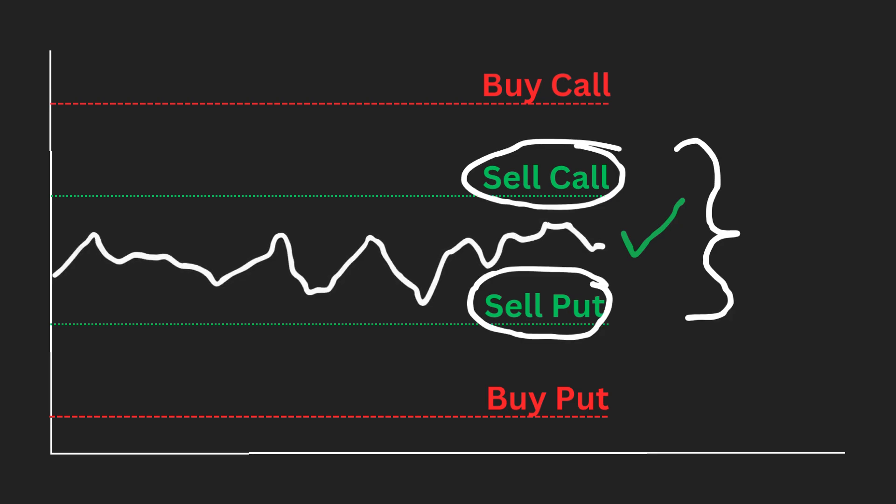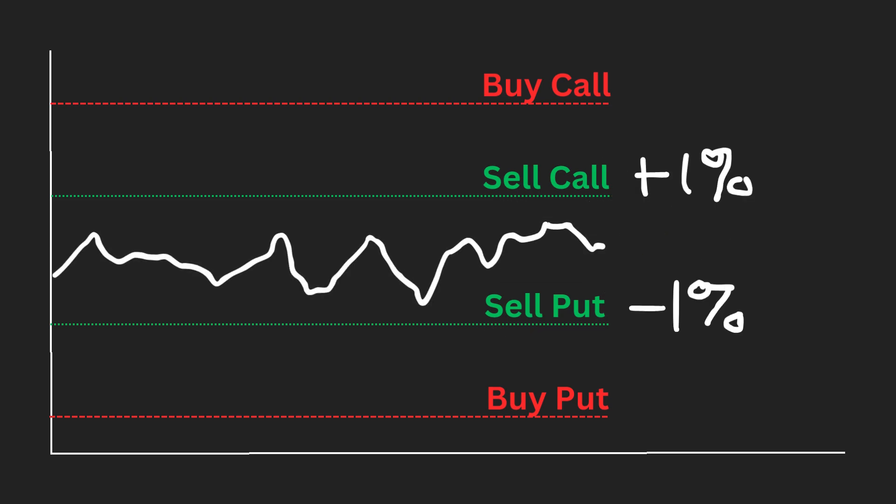Let's review this through an example. Let's say you believe SPY will stay between negative 1% to 1% this week. You can construct an iron condor with SPY calls and puts to profit from your prediction. In other words, in a sideways market, you can potentially benefit. Iron condor is a neutral strategy designed to profit from low volatility or low stock movement.